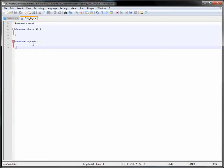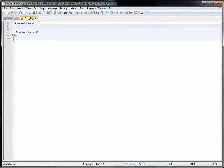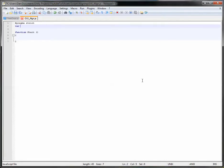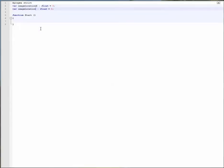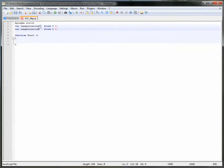First, get rid of the Update function since we don't need it, and put our Start function back. We need two variables — one for the x-axis (horizontal, left to right) and one for y. We need to get the original location, divide it by our monitor size, then multiply by whatever size the user has. Declare 'var imageLocationX : float = 0' and 'var imageLocationY : float = 0' — these two variables hold your image's original position.